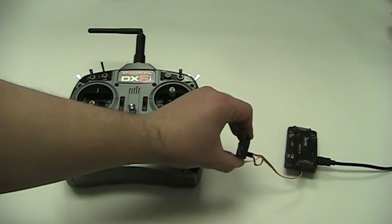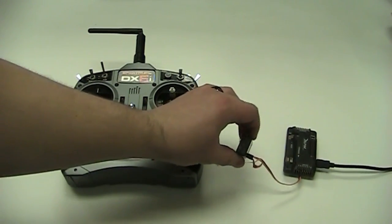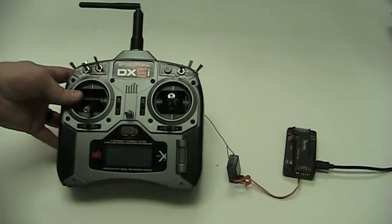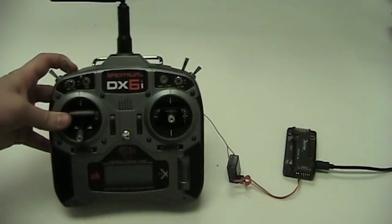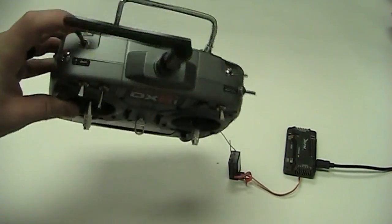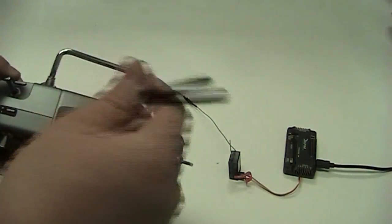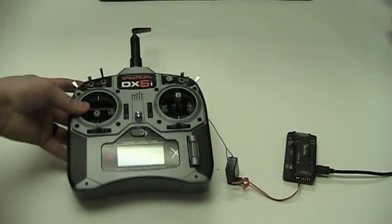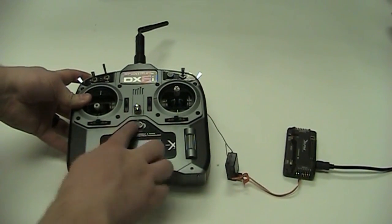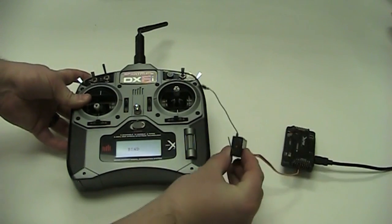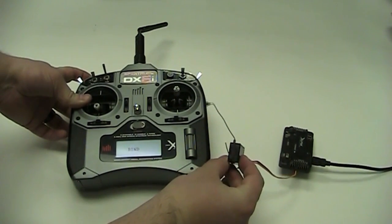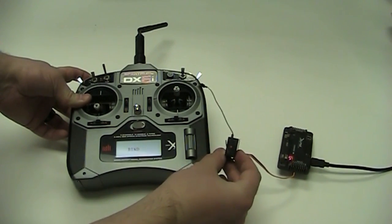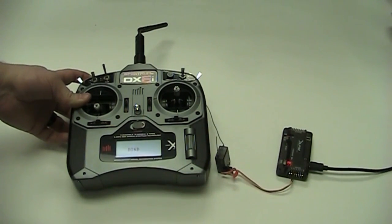So now with our orange light blinking, we're ready to bind. Just make sure first your remote is turned off, now hold the trainer switch, which is this lever in the back. Hold the trainer switch, turn on the remote, and now just watch your receiver until it is a solid LED. Just like that, you're good to go.